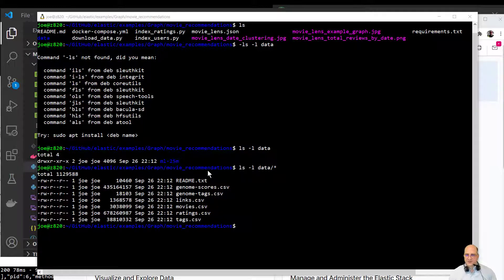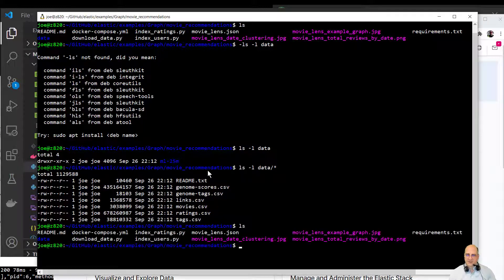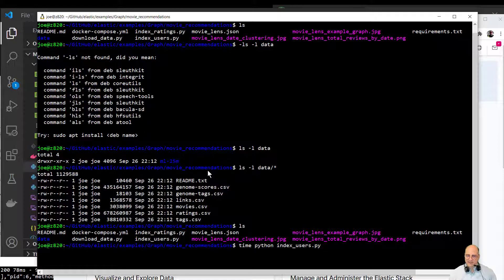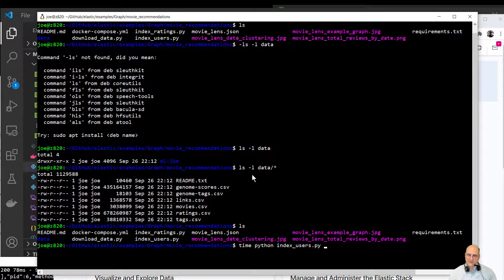If we look at the scripts, all we're going to do here is run, I'm going to run time python. There it is. Index users.py. And we'll see how long this will take. And I'll come back when this is finished.